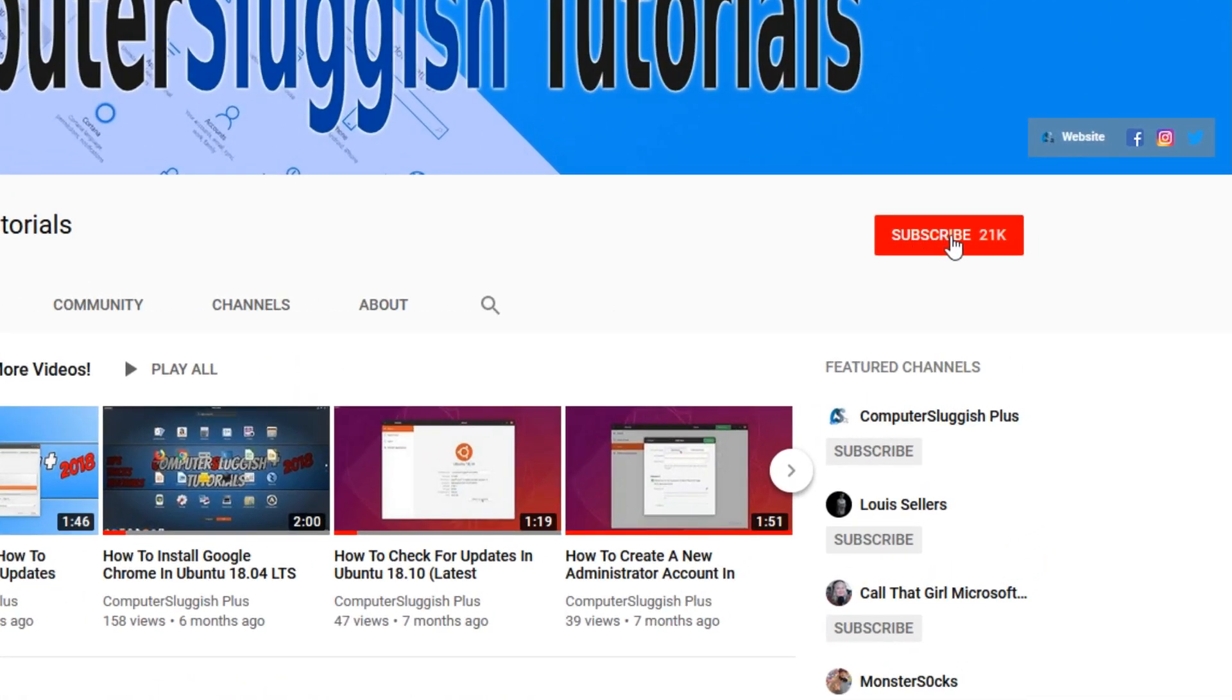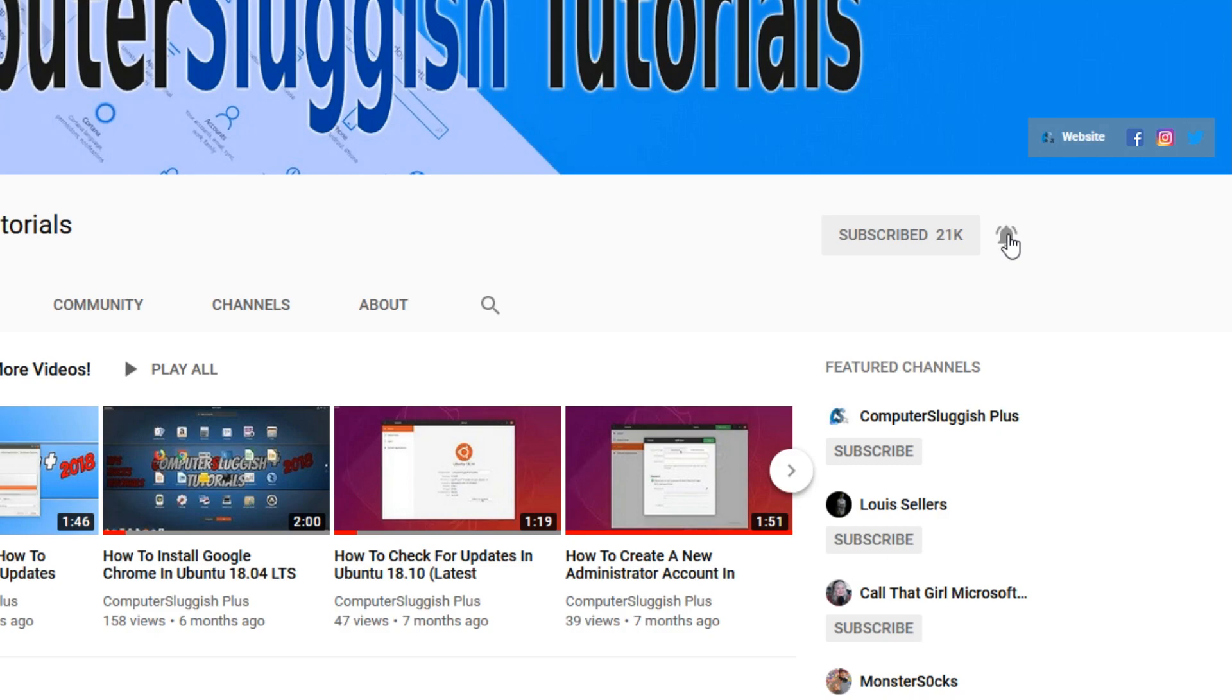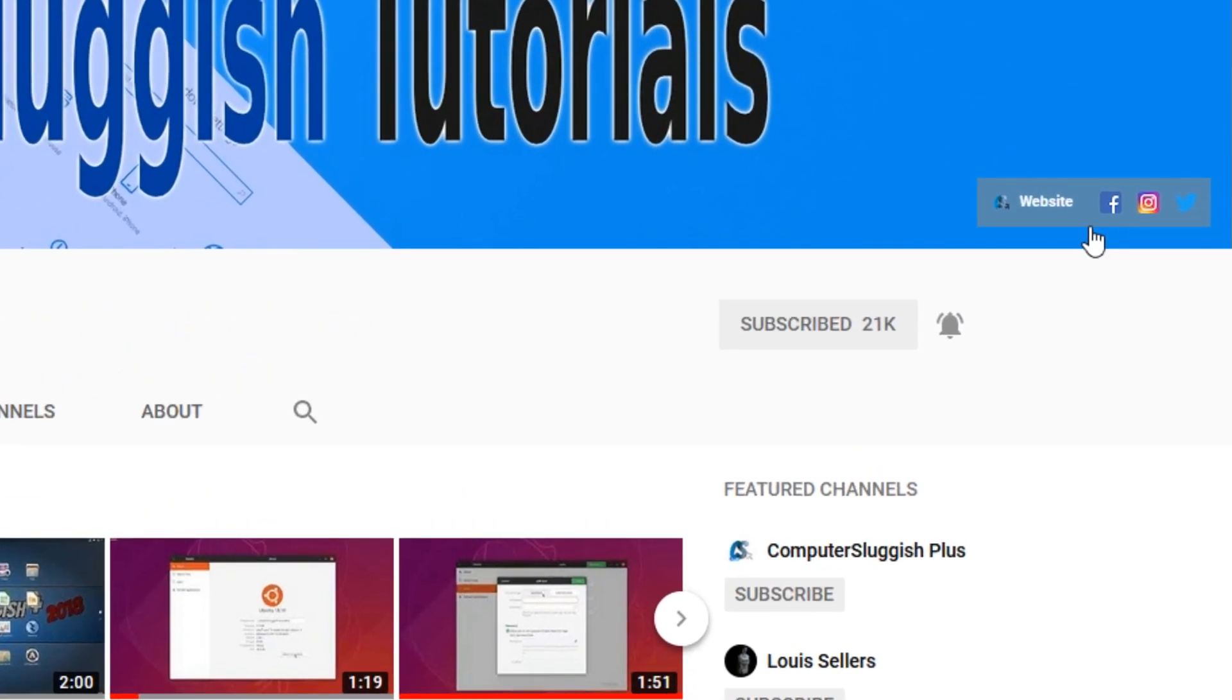If not, be sure to click on the big red subscribe button and click on the bell to get notified when I upload a new video. Also, don't forget to check out my social media channels.